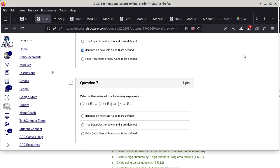Question seven asks for the value of: A∩B = A∪B ⟹ A = B. The answer is always true, regardless of how A and B are defined. If the intersection equals the union, the two sets must be the same to begin with, because if they're not, the union would contain additional elements that wouldn't be in the intersection.